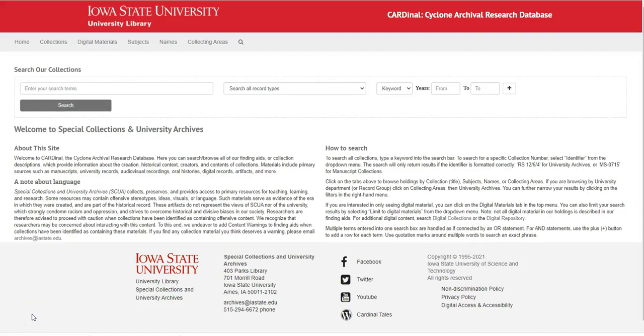This tutorial will show you how to browse on Cardinal. You'll use the top menu here.